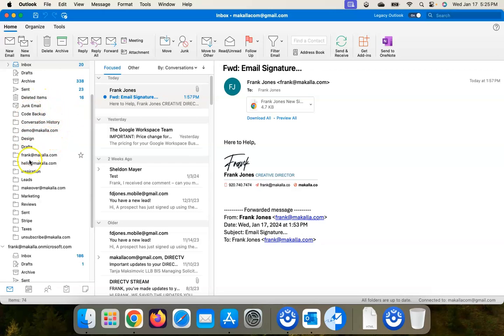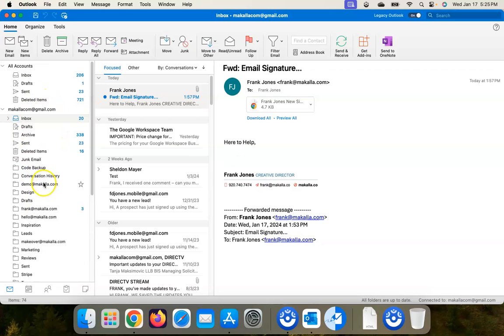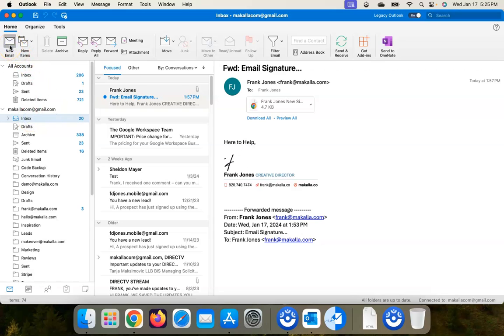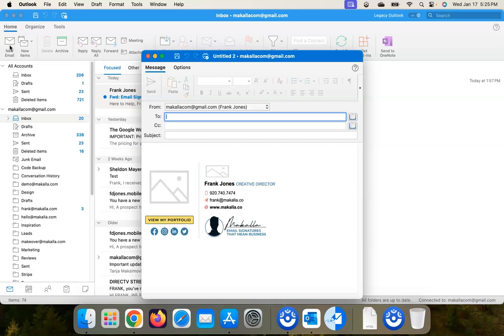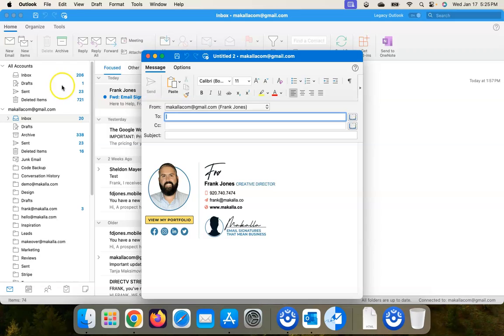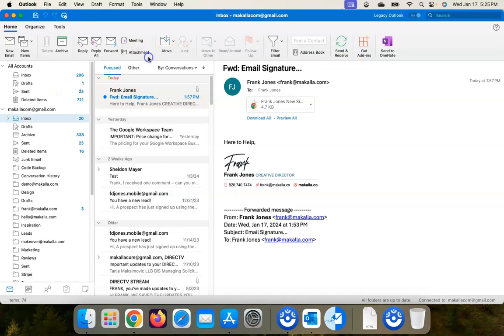And now I want to make sure that I am using my Gmail account, and now let's click on New Mail. And there it is! So that's how you do it.